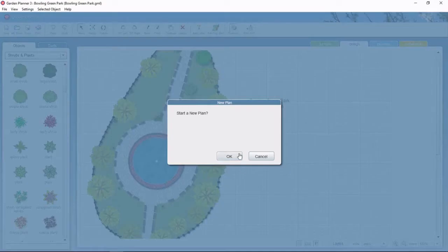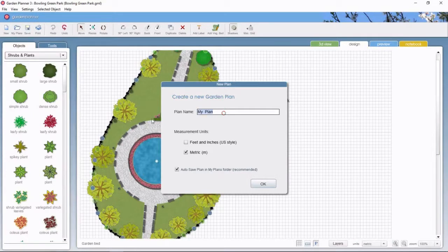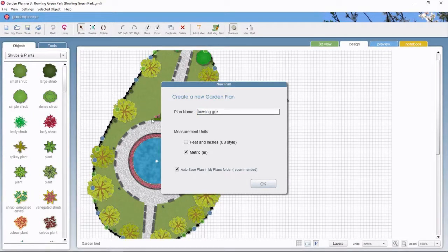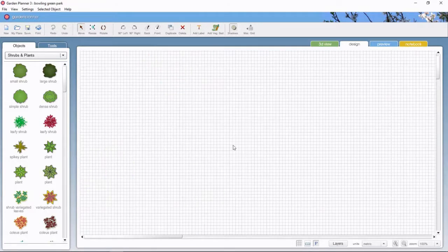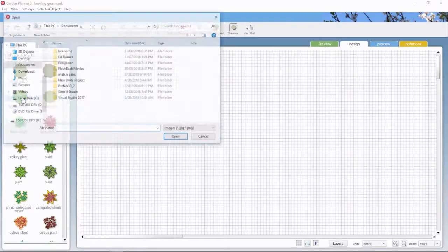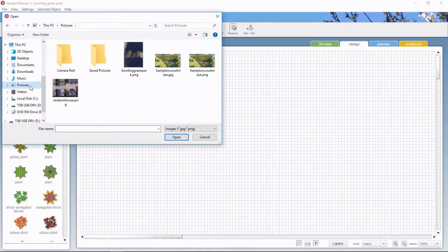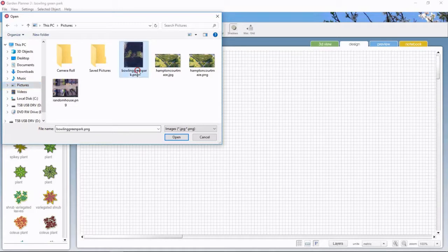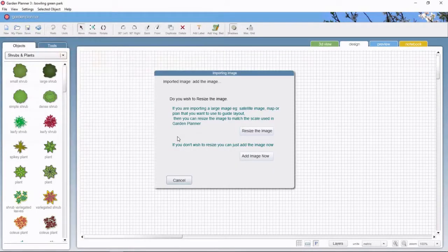Okay, here we are and I'll create a new plan and just call it something like Bowling Green Park, okay. And now I can import that image I created - it was just a screenshot but I just took it in Paint and cropped, and I'll bring it in.